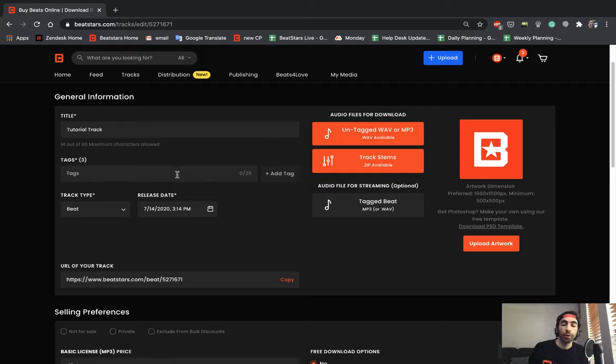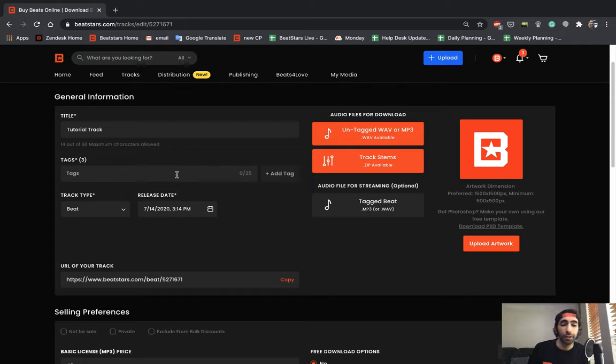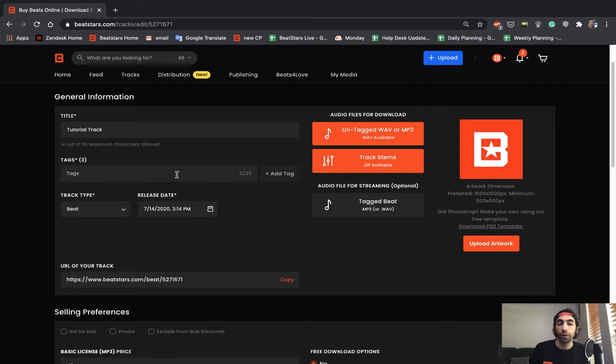Tags are one of the most important parts of the entire uploading process because this is going to determine how people are able to find your beats. So I want you guys to spend some time and really think about what types of tags that your beat falls under to make sure that you maximize your potential to reach customers.